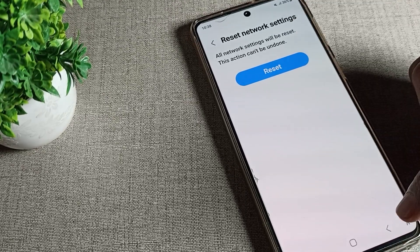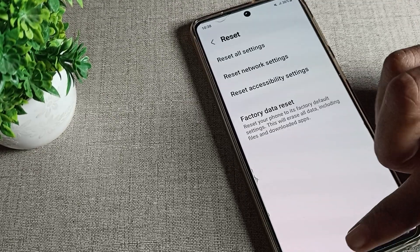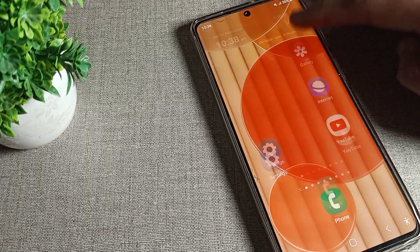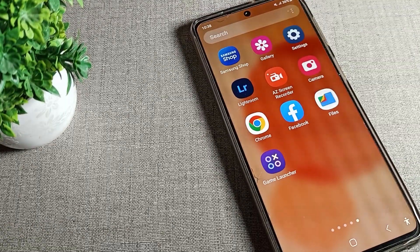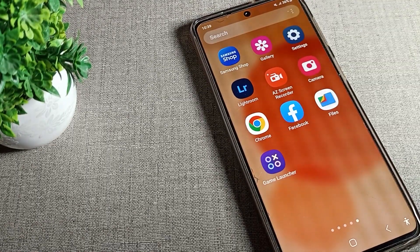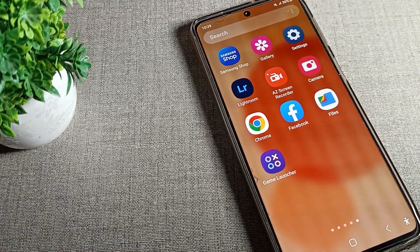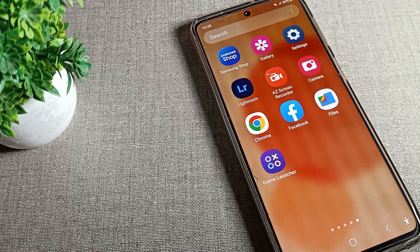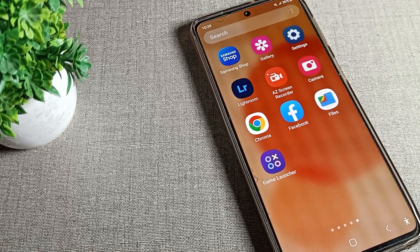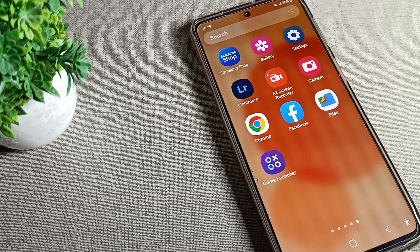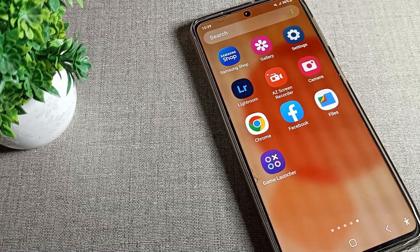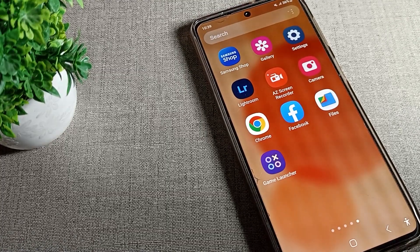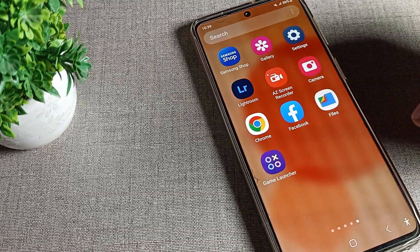After four to five seconds, you can use your internet settings again. That's how you reset your Samsung phone internet settings. If you found this helpful, please like the video, subscribe to the channel, and leave a comment. Bye!